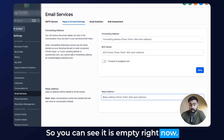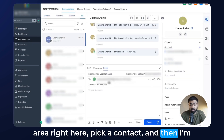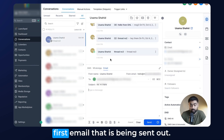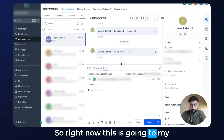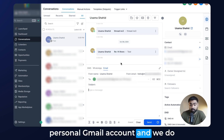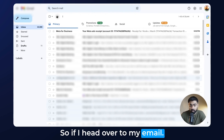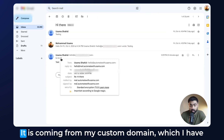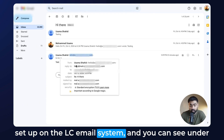So the reply-to field is empty right now. I'm going to head back to my conversations area, pick a contact, and send out a dummy email to myself — I'll pretend this is the first email being sent out. I'll just type in 'test' and hit Send. Right now this is going to my personal Gmail account and we do not have any reply-to address set up.